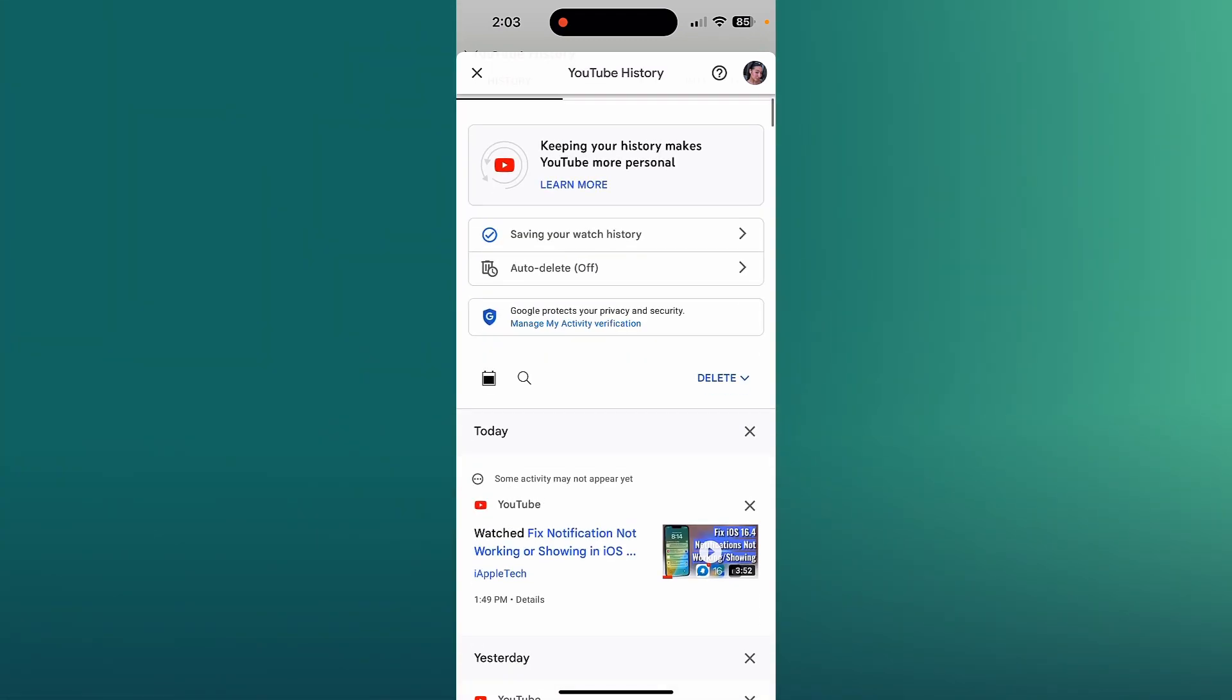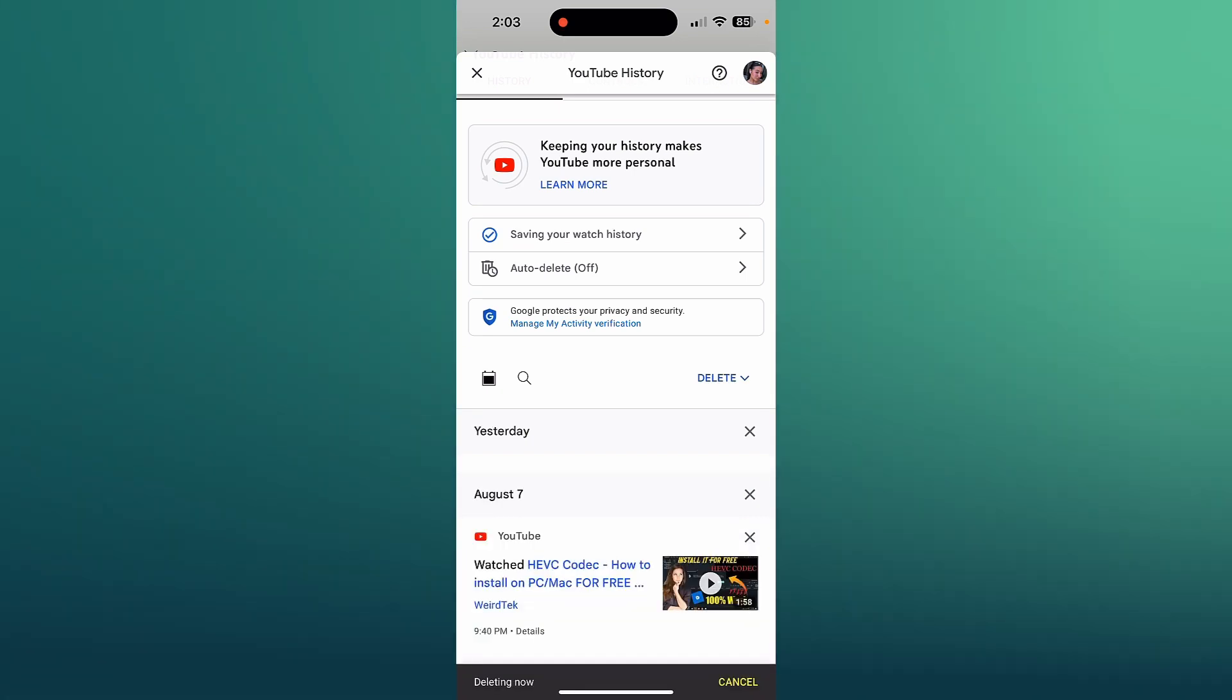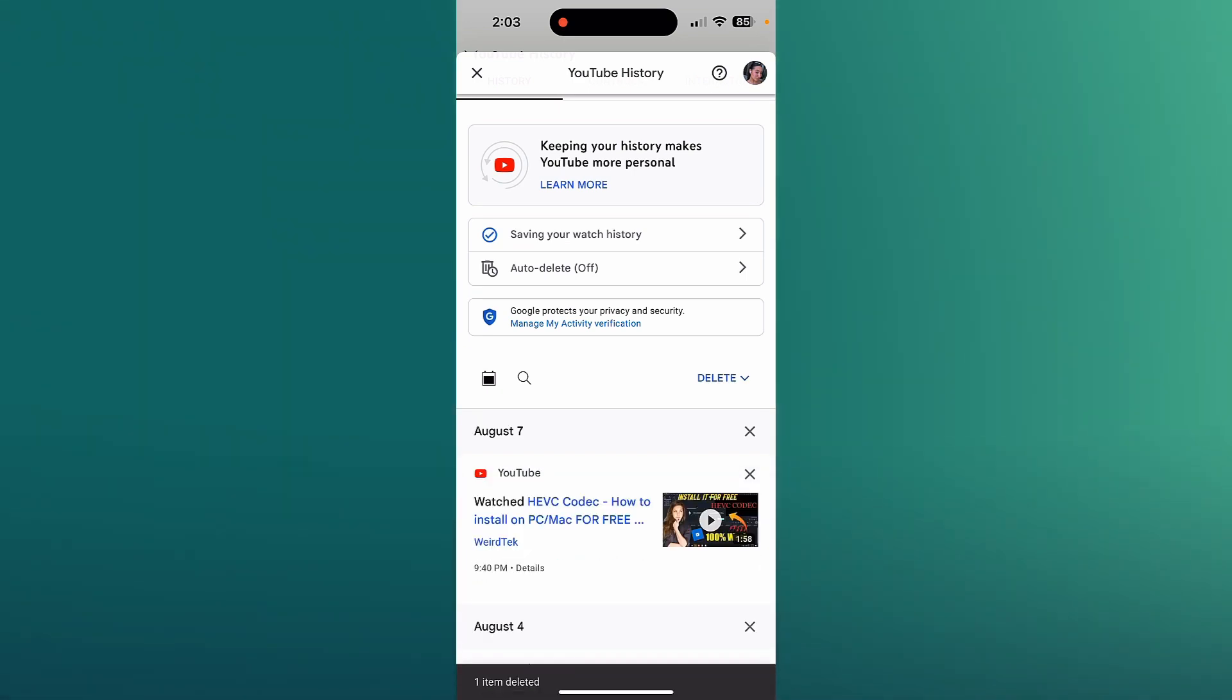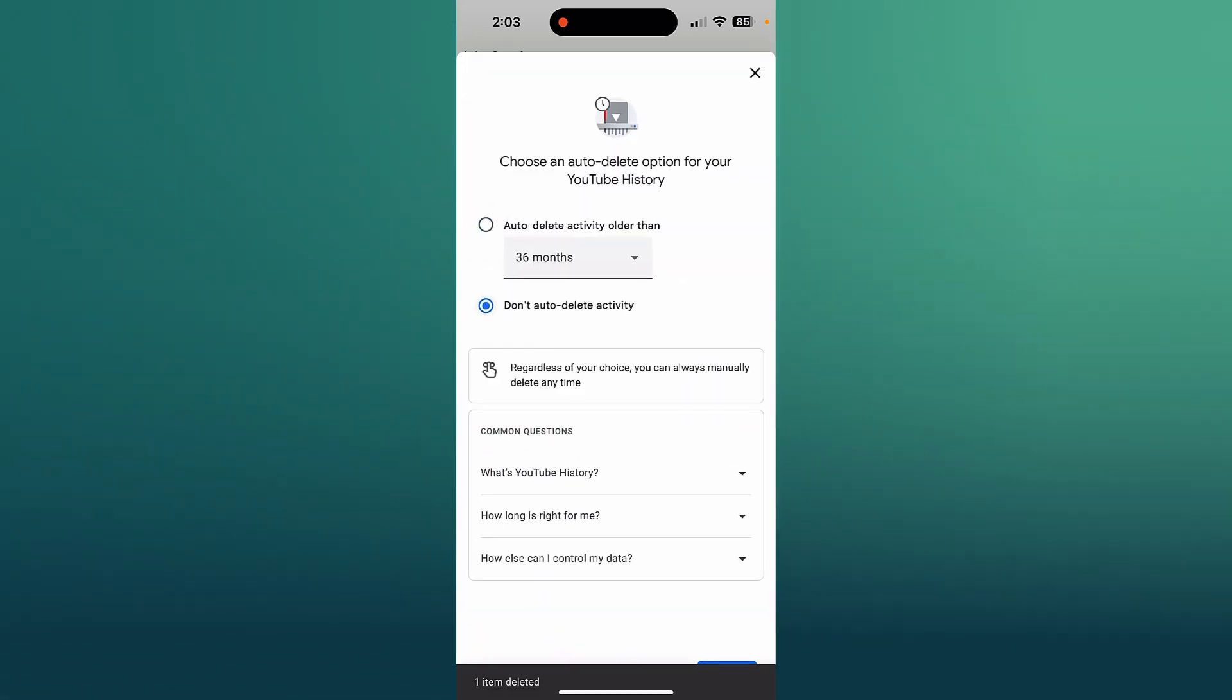Now you can just click and delete them individually for example like this and get rid of all of them, but you can also actually choose to auto delete.